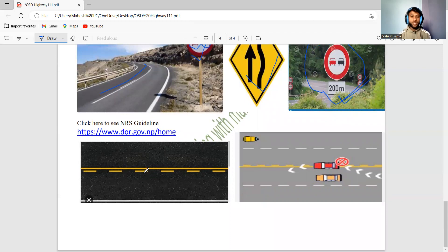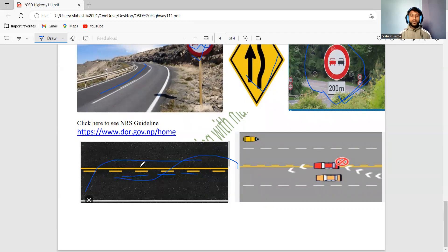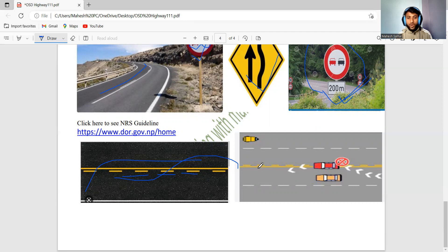Overtaking zones are indicated on the road using dotted lines (broken lines). Where there are broken lines, overtaking is allowed. Where there are continuous (solid) lines, overtaking is not permitted by law. So broken lines indicate it is safe to overtake, while continuous lines mean you must not overtake.